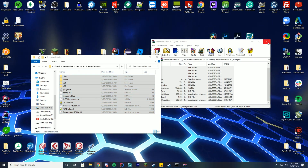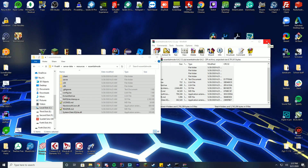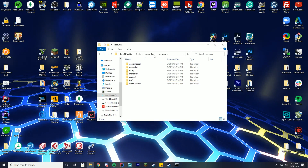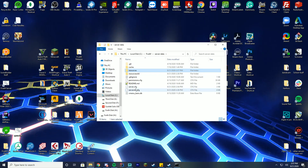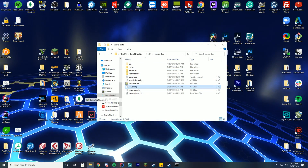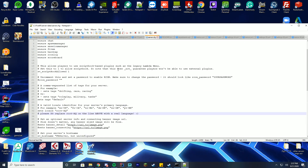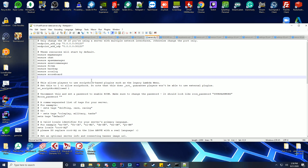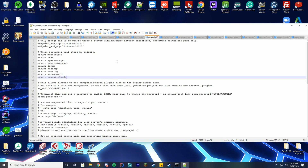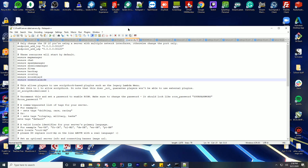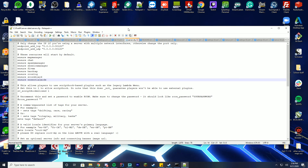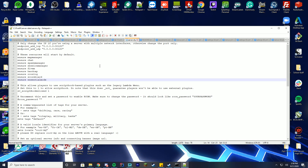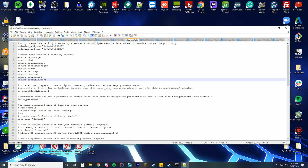Now we have to start the folder in our FiveM server files. Copy the folder name, go back to your server-data folder, open your server.cfg with Notepad++, and at the top add 'ensure essential_mode'. I recommend naming it exactly 'essential mode' as that is what the documentation recommends to avoid any issues.